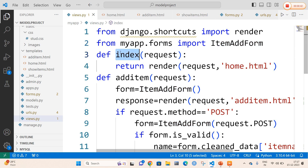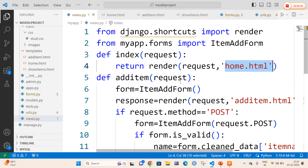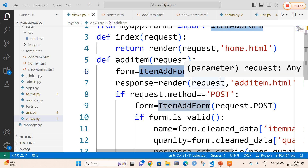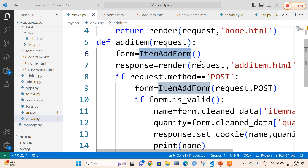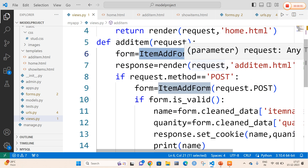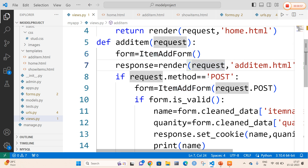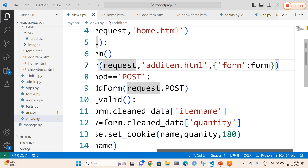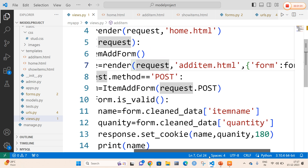Now I am going to define a first function with a name called index, which is the default function. I am going to call the home.html file. In order to add the item, I am going to call the ItemAddForm class — if the form is valid or if the data entered is successful, I am going to enter the values into add_item.html.